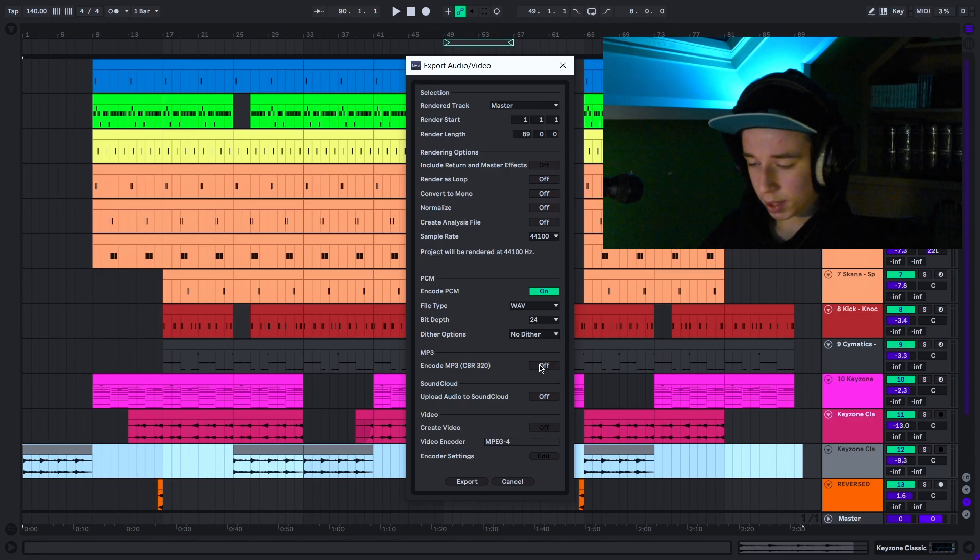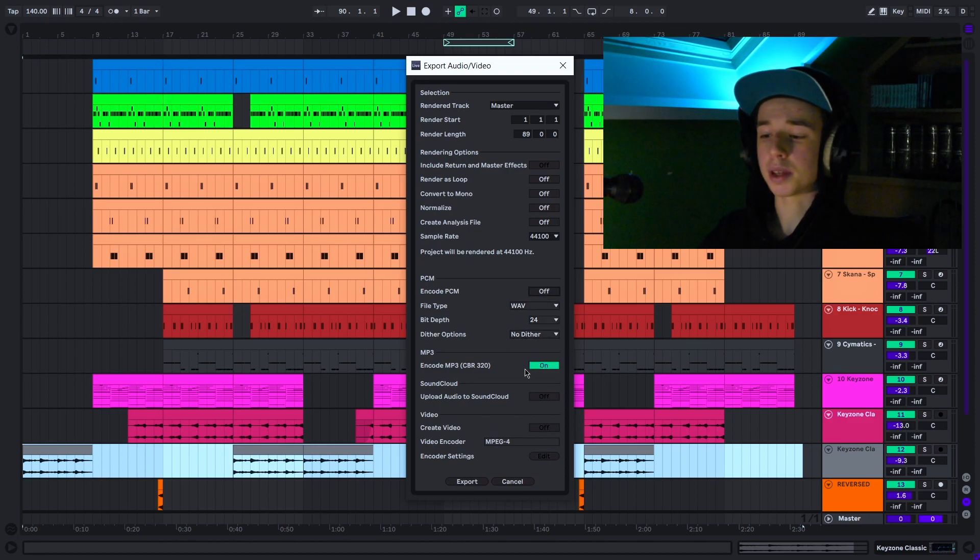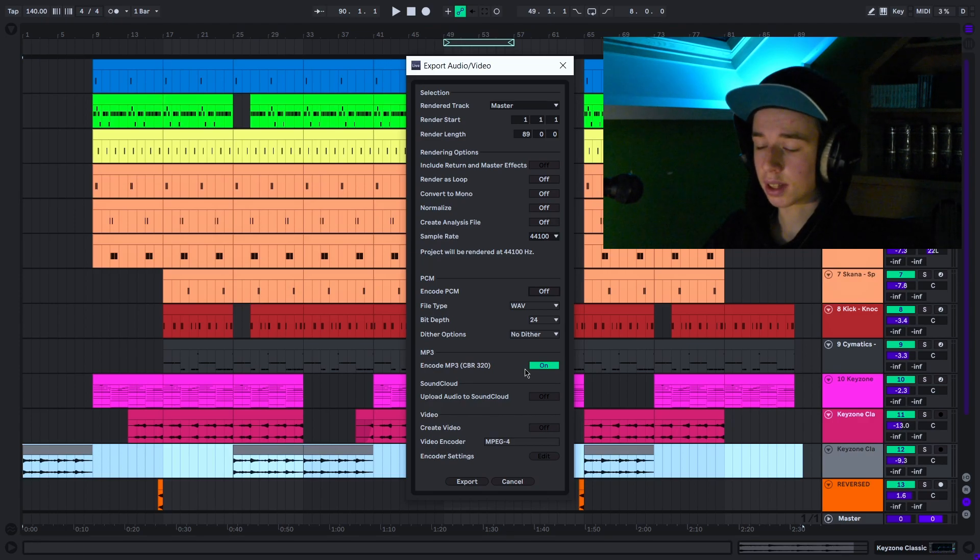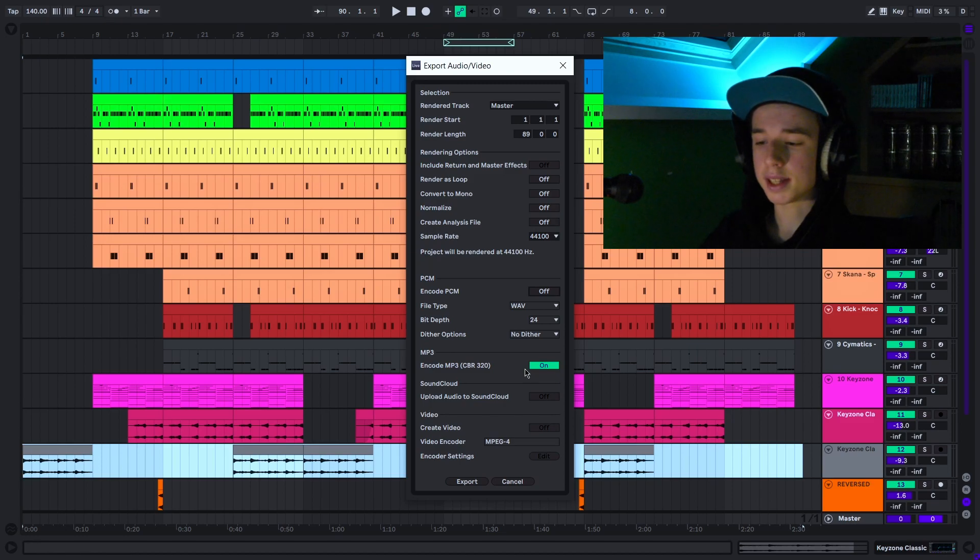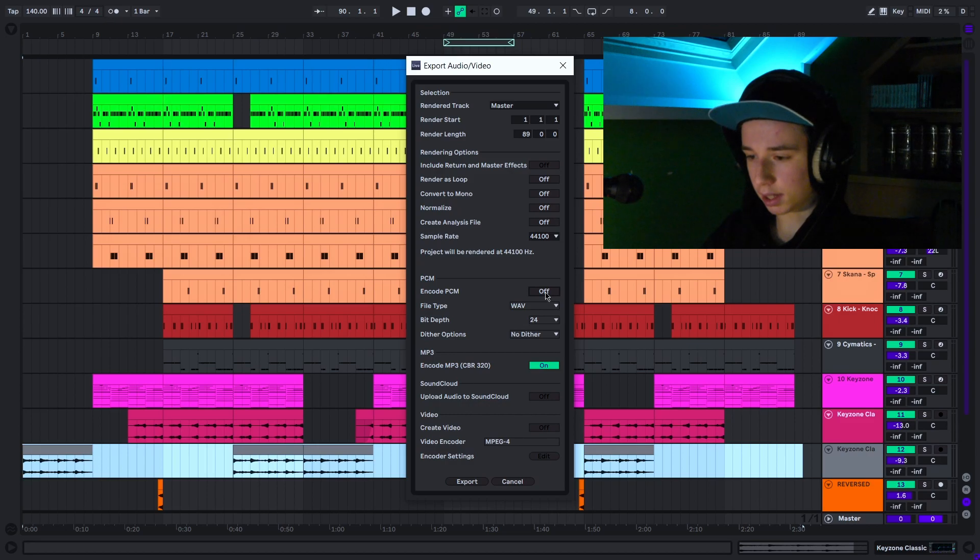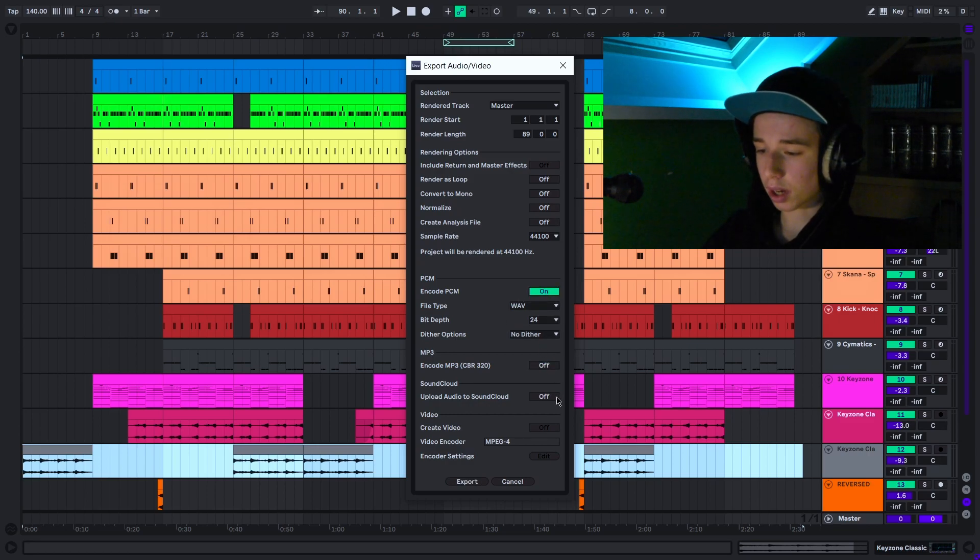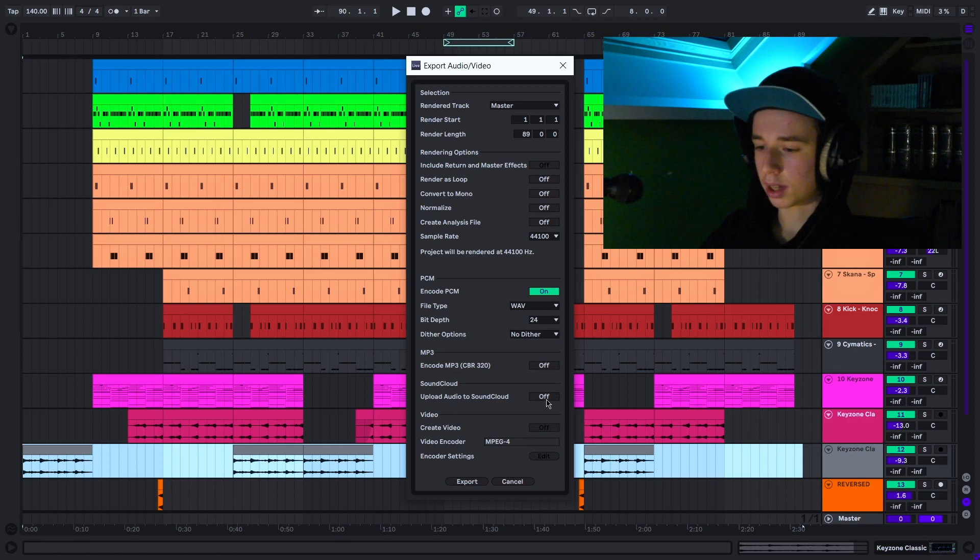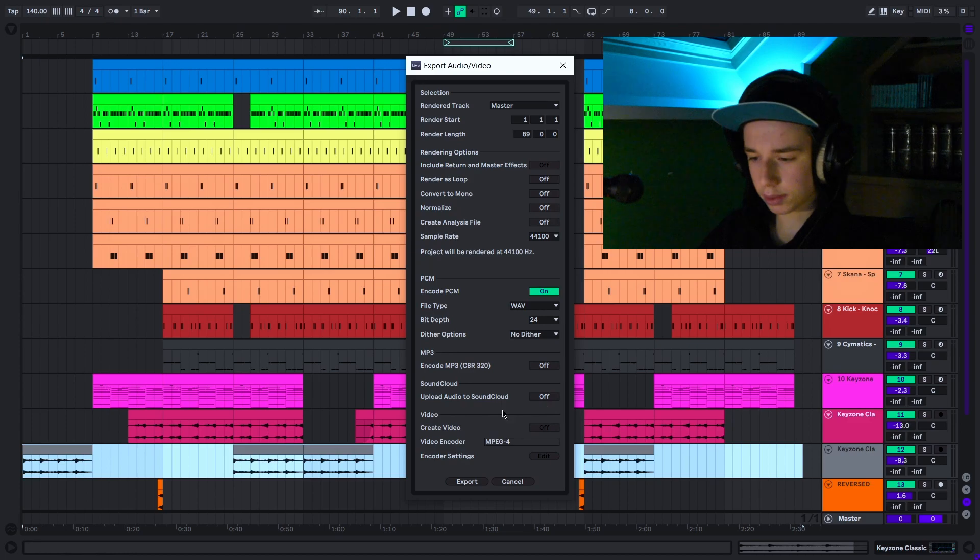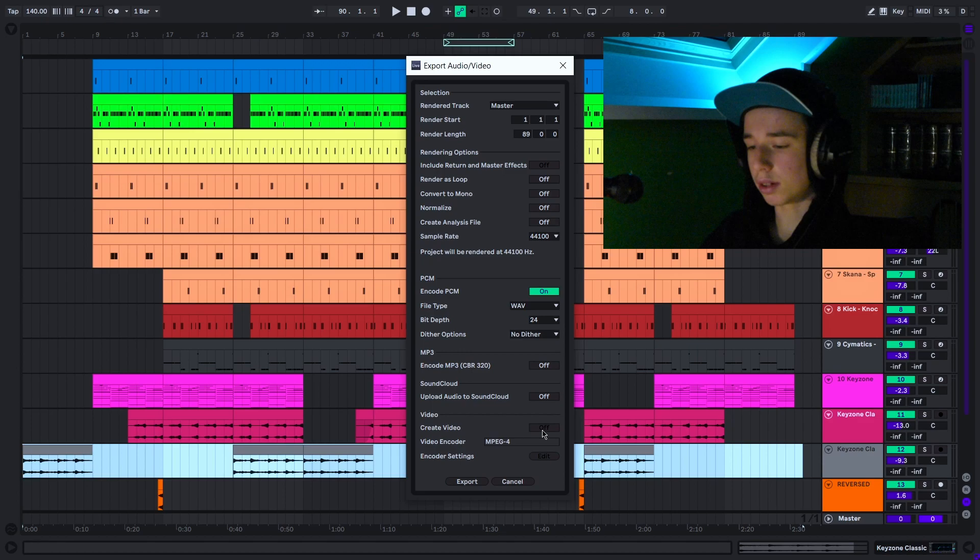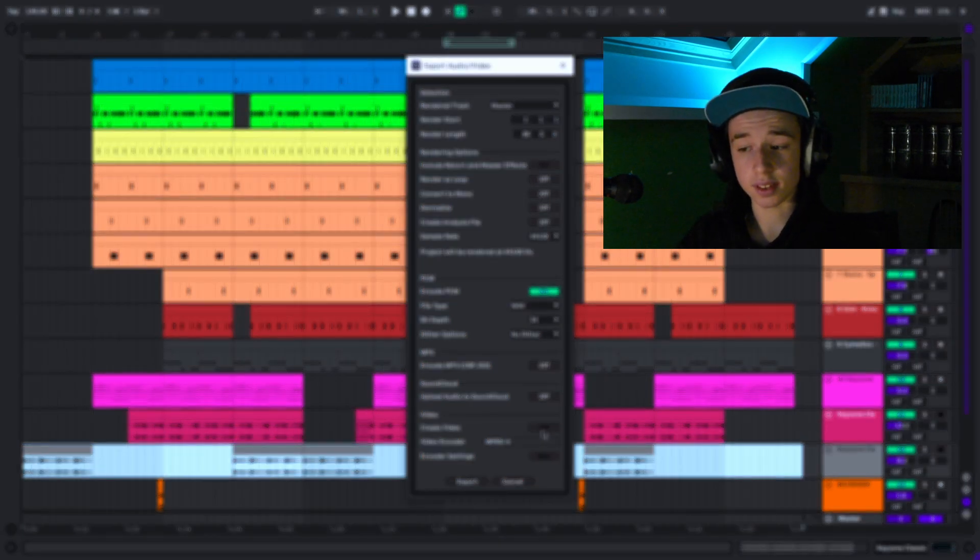Encode MP3—it speaks for itself. It just exports the MP3 file. What's important to know is that MP3 files take up a lot less space than a WAV file. So if you want to export your beats in MP3, you can go ahead, but I just export WAVs. Upload audio to SoundCloud speaks for itself—it will directly upload your audio to SoundCloud. I don't really use it, so it's off. Create video—you can use it if you use videos in your projects.